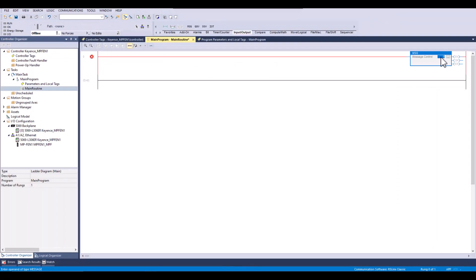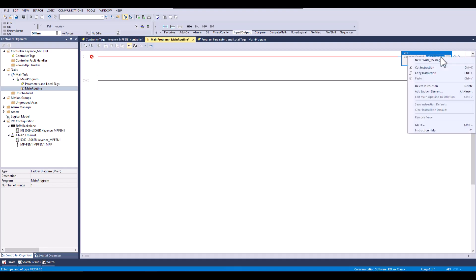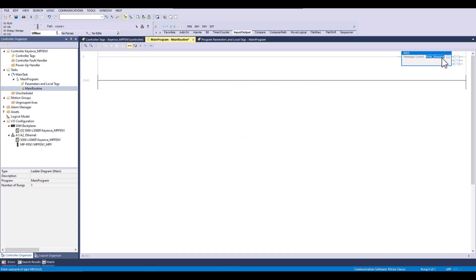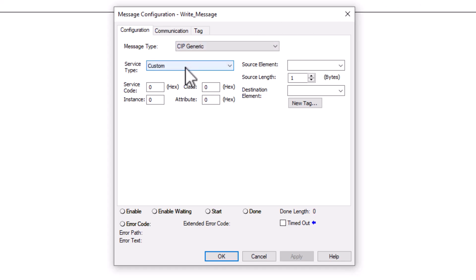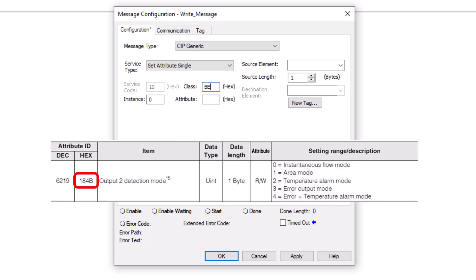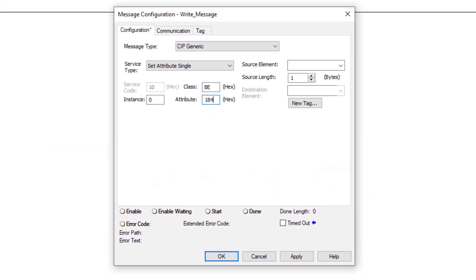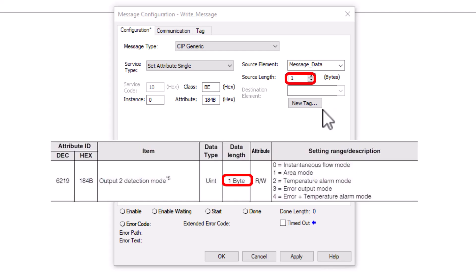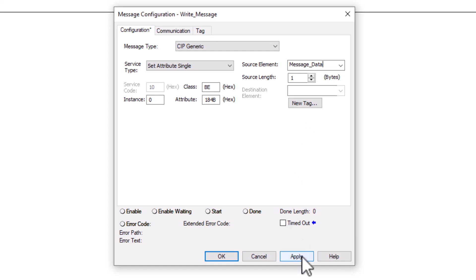Next we will create the message and begin configuring. Our instance will always be 0 and the class will always be BE. However, the attribute will change based on the hex address in the manual for the data we are trying to read or write. For the length, we want to mirror the length in the manual for the attribute we are interacting with.